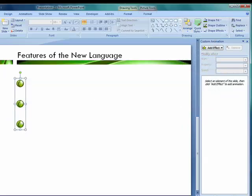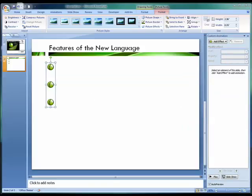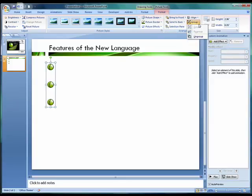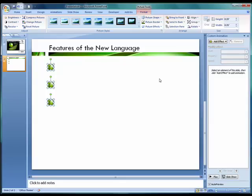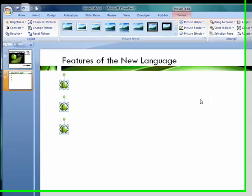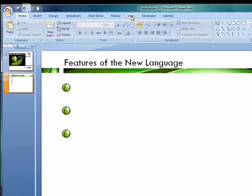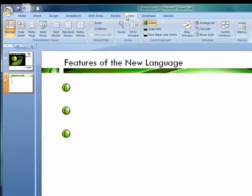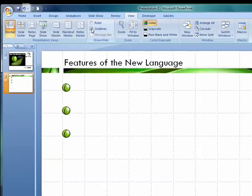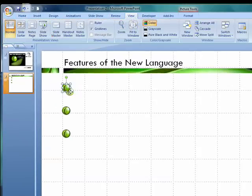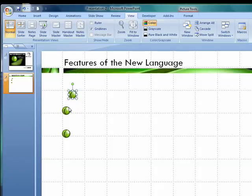Another way to align your bullets is with the grid lines and your eyeballs. So let's ungroup these bullets. And then let's go over to the View tab, and then after the View tab, go down to the Show-Hide grouping and turn on the grid lines.